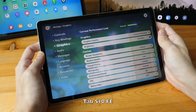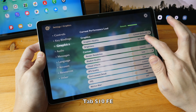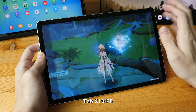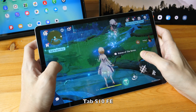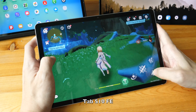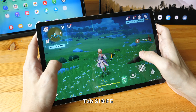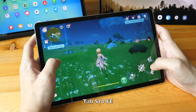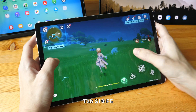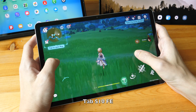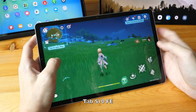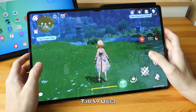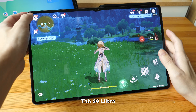Even at the lowest graphics settings, as I run around in this world without any enemies, I can see the occasional stutter with the animation — sometimes it stutters slightly — and this is on the Tab S10FE.